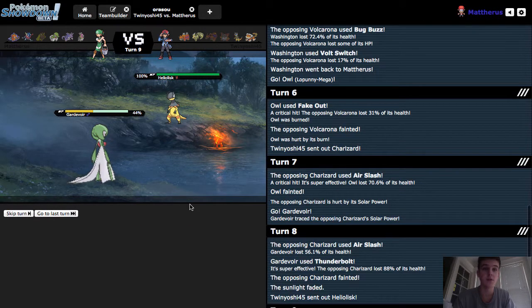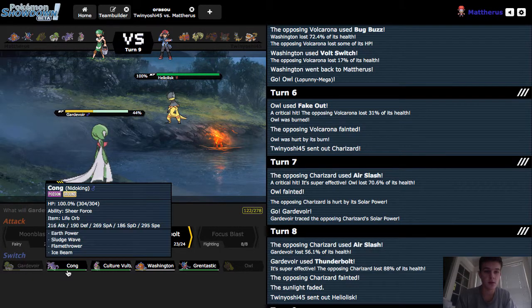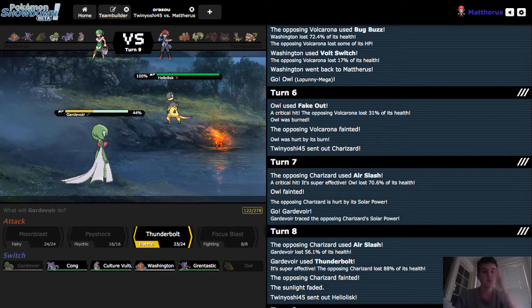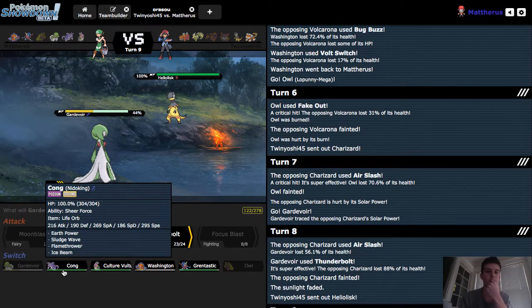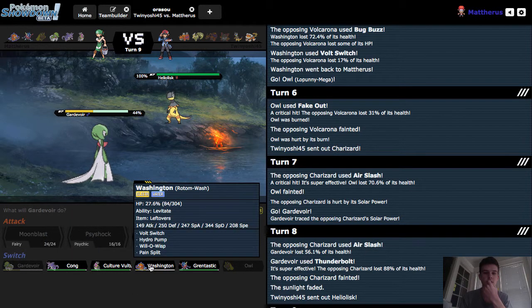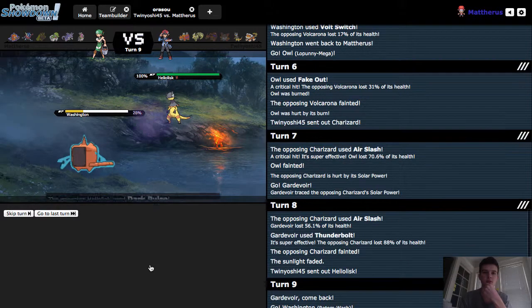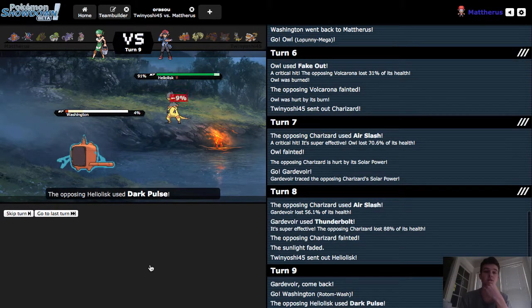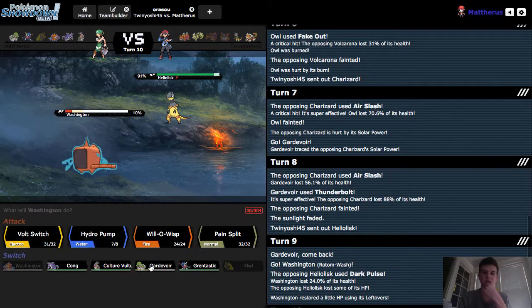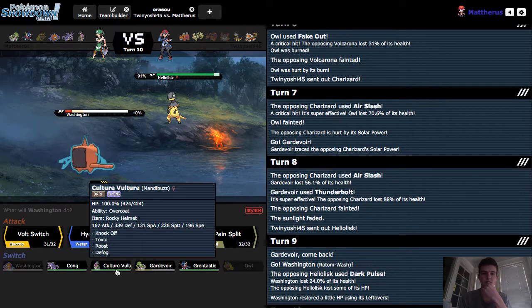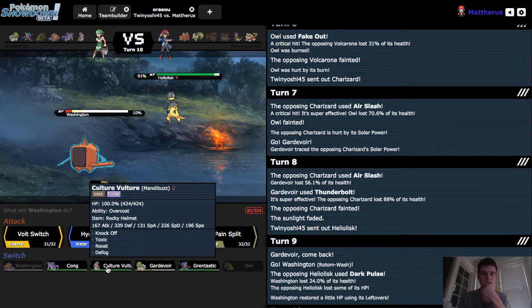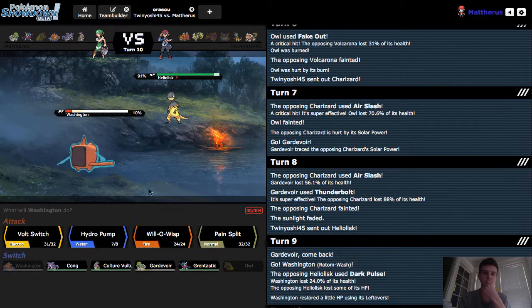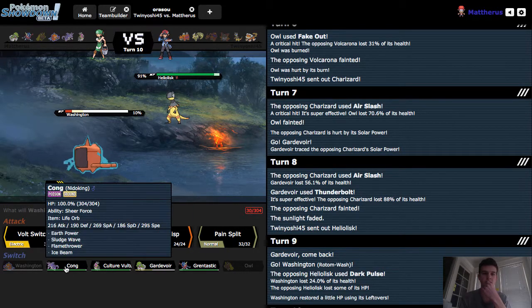Here comes the Heliolisk. Kind of saw that coming. This is a tough switch, though. Because he could go for the Surf, predicting Nidoking coming in. I think his safest play is to go into Rotom-Wash. Goes for the Dark Pulse, nice neutral attack. And I'm sure he's gonna try to take us out right now.